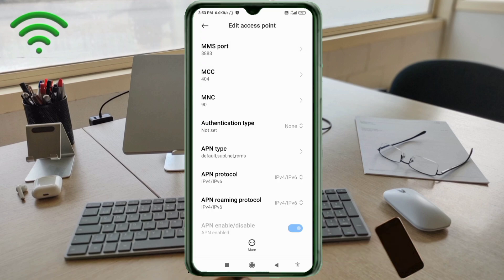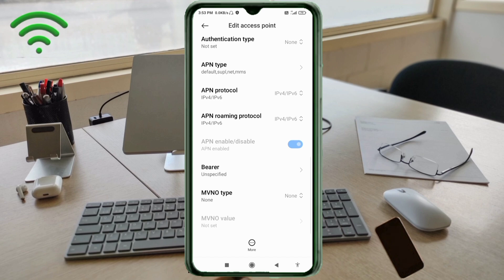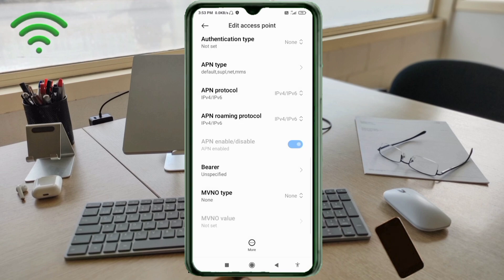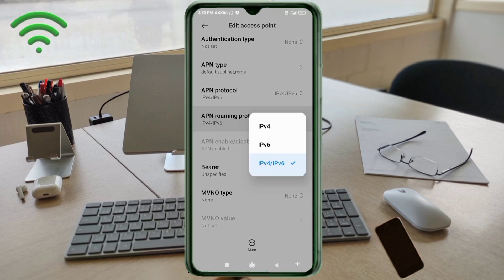Scroll down to APN Protocol. Select the third option: IPv4/IPv6. Then for APN Roaming Protocol, also select the third option: IPv4/IPv6.